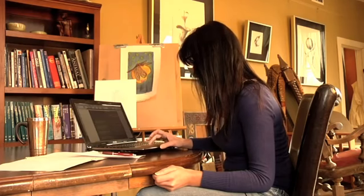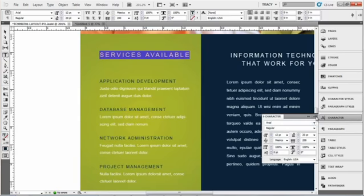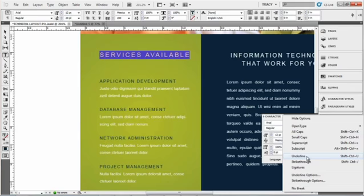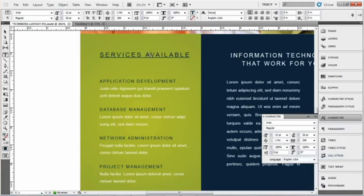So I've got my character menu open and there's a side menu here. Hit that and go down to underline. Also the shortcut is shift control U if you like to use your shortcuts and there you can see I have the text underlined.